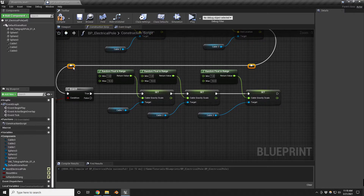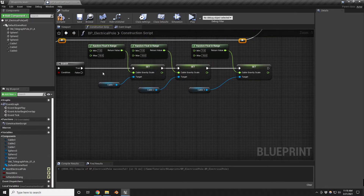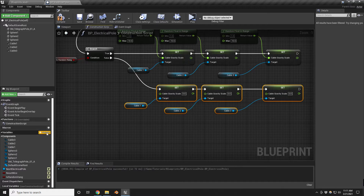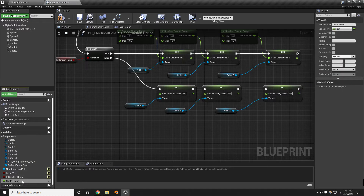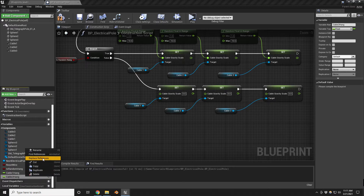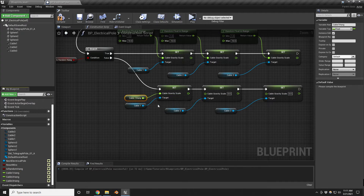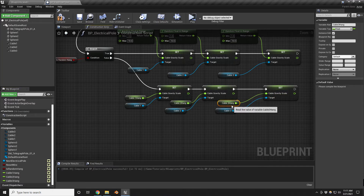But what if you want to set these values manually? I'll duplicate those nodes for the non-random path and provide variables. I'm adding three float variables: Cable One Hang, Cable Two Hang, and Cable Three Hang. Let's make all three editable, and plug each one into the corresponding cable's gravity scale on the false branch of the random hang check.